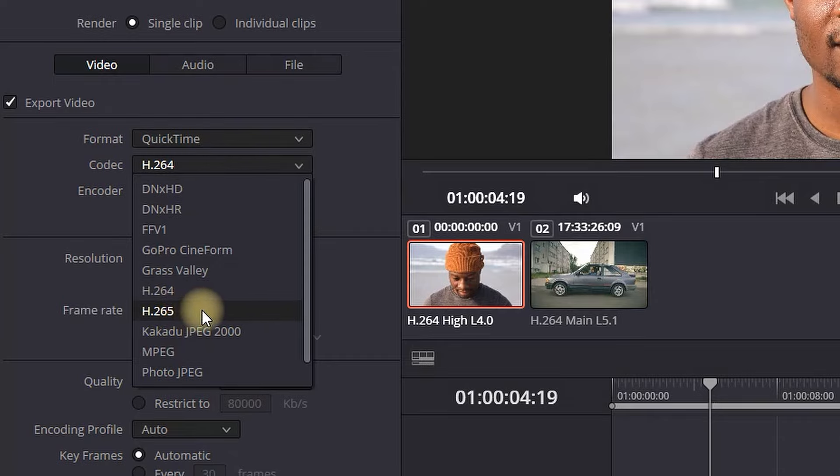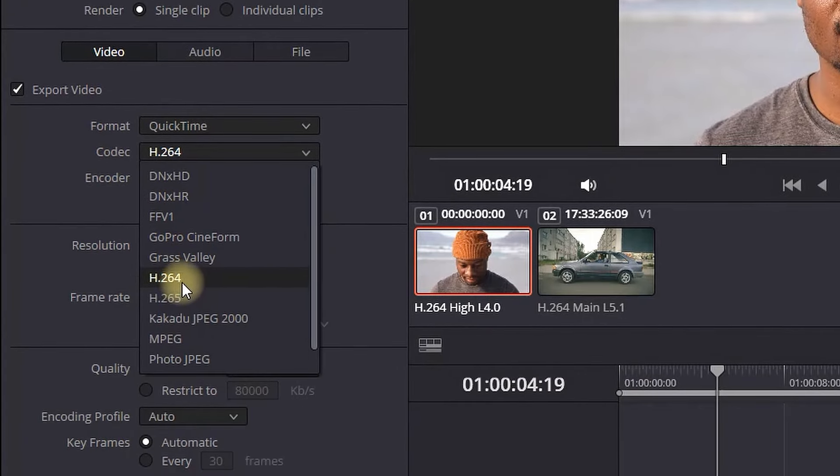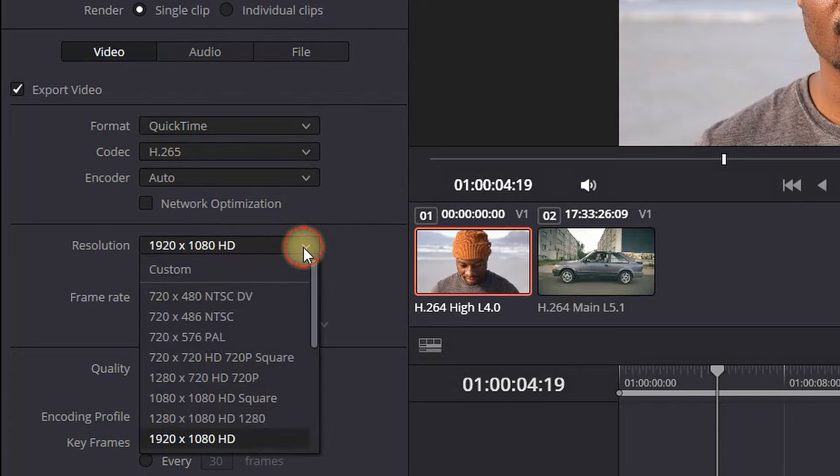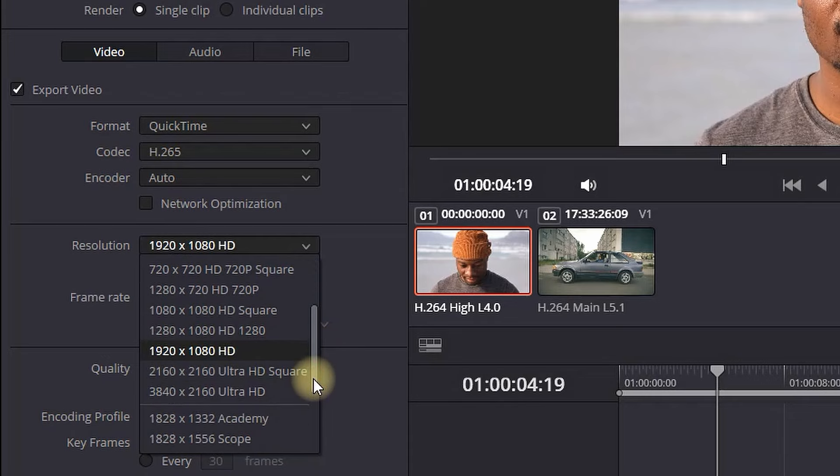You can always go back to H.264 if the previous format is running too hard on your computer. Next up is resolution. Most of the time you want to keep it on 1920 by 1080, which is HD. But if your original footage is recorded in 4K, you will not want to export it on HD, so you want to select Ultra HD here as well. That way you're not going to ruin your footage.